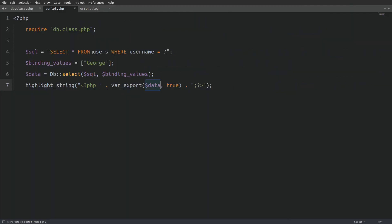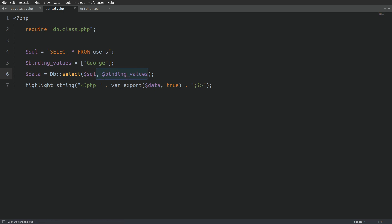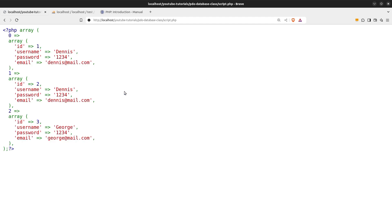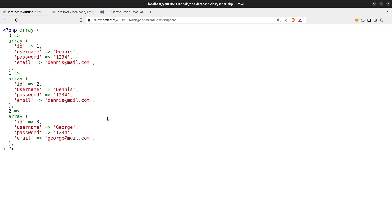Now, one thing that I forgot to mention earlier is that we can also write the query string without placeholders and binding values. The code will work just fine. Let me show you. Let's select everything from the users table. And also remove the binding values from the select method. Let's run the code a last time. And we see all the records from the users table on the screen. Great.